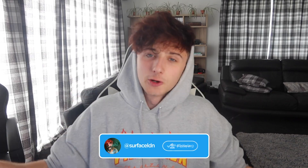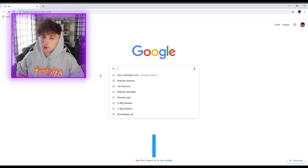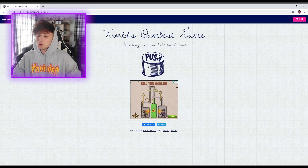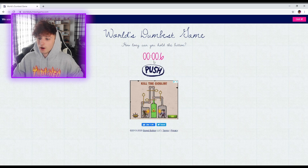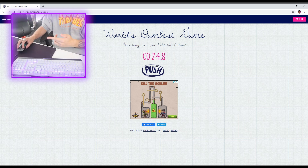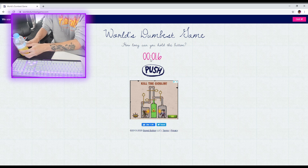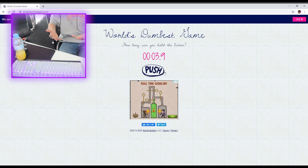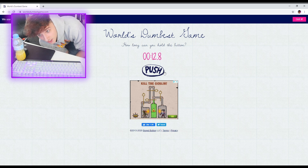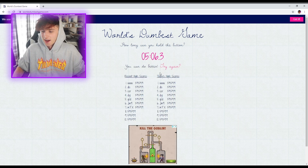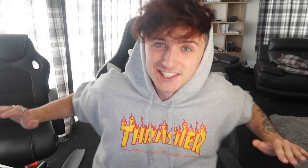For Google trick number 8, type into Google worldsdumbestgame.com and all you have to do is hold this button for the longest. I'm going to teach you how to cheat - this is my mouse, I'm holding the button right now. I could literally get a high score like this. Alright, I got bored. There's no way I'm going to stay here for an hour to beat this score.